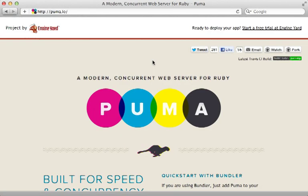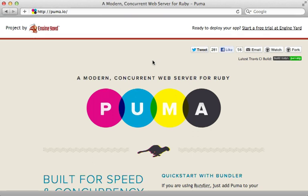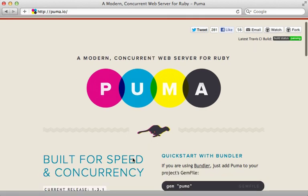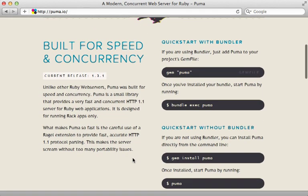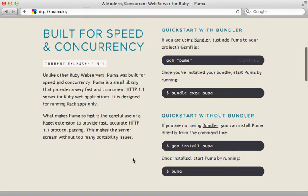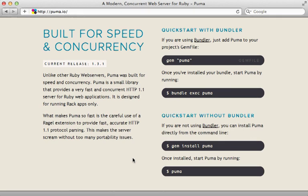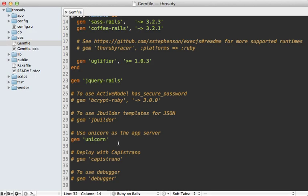Now, we know that Unicorn and Passenger don't support multiple threads. But what if we do want to run our application in a multi-threaded environment? Well, for that, Puma is an option. This is a web server that is based on Mongrel, and it can run any rack application concurrently. It supports JRuby, Rubinius, and even MRI.